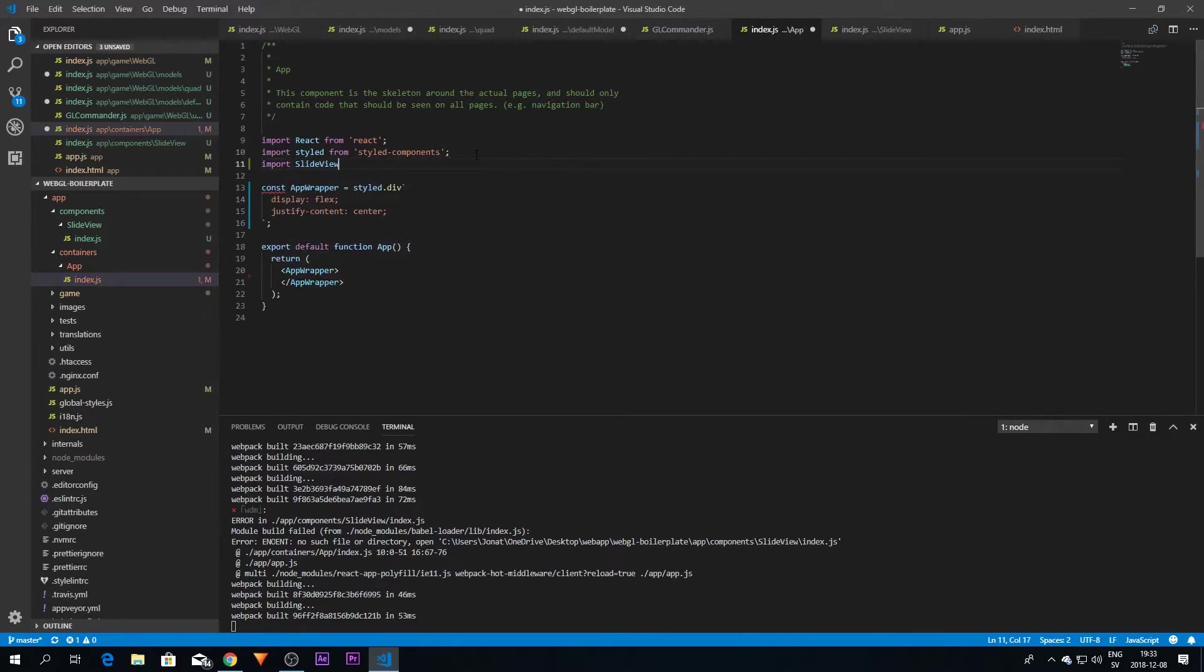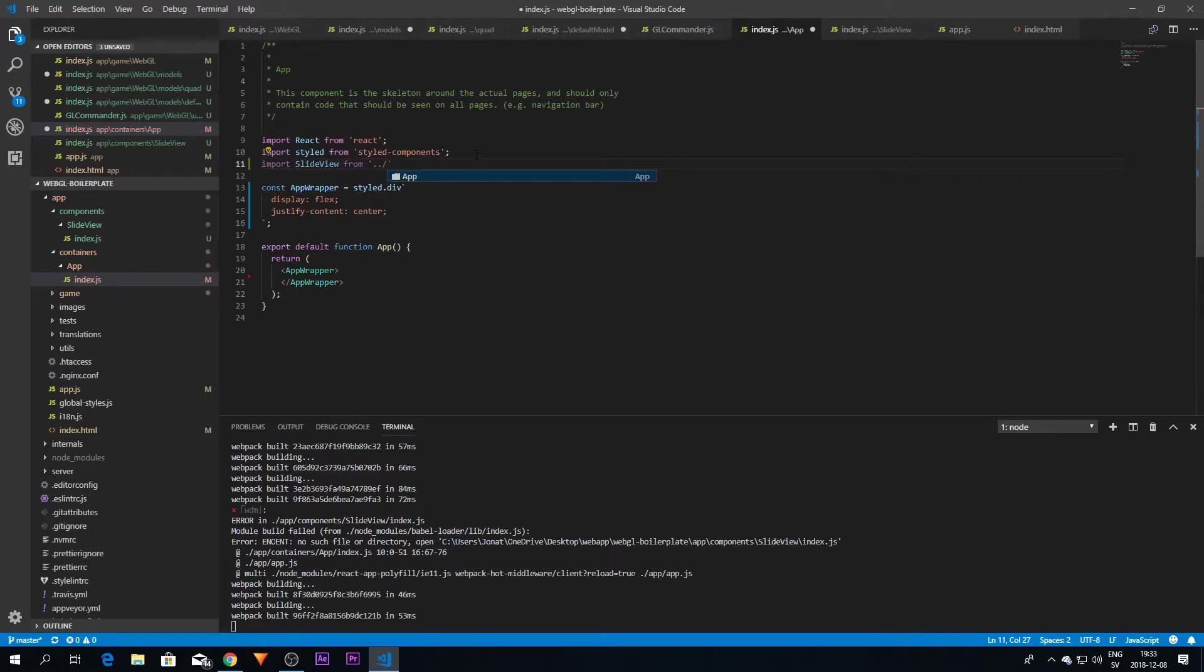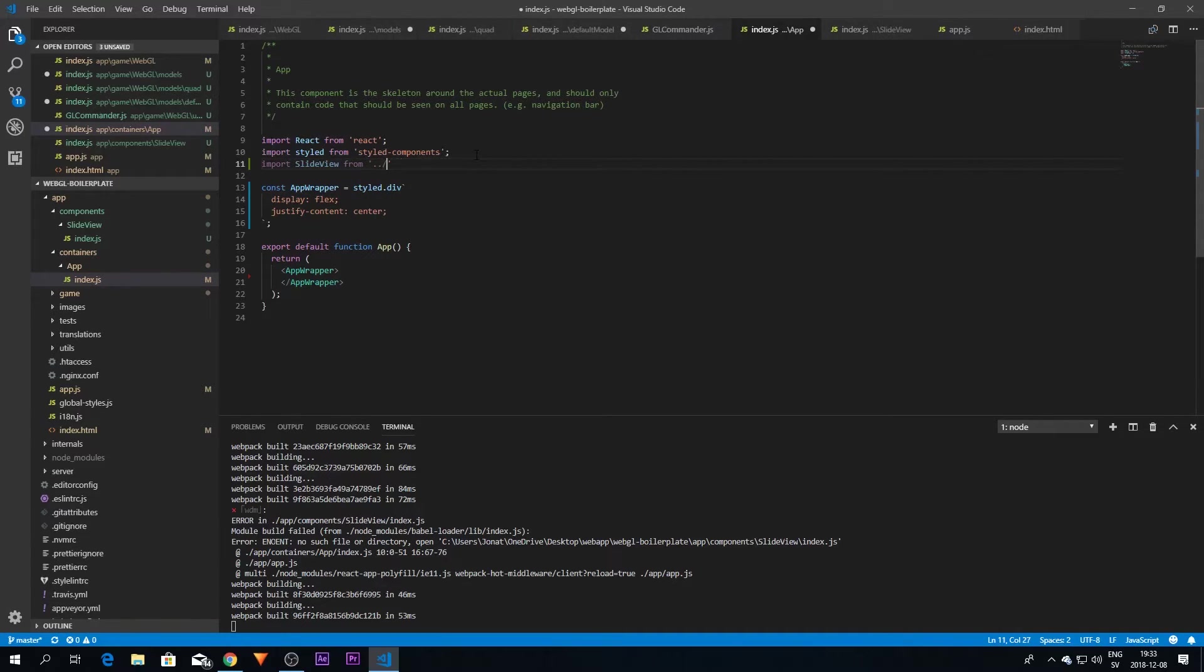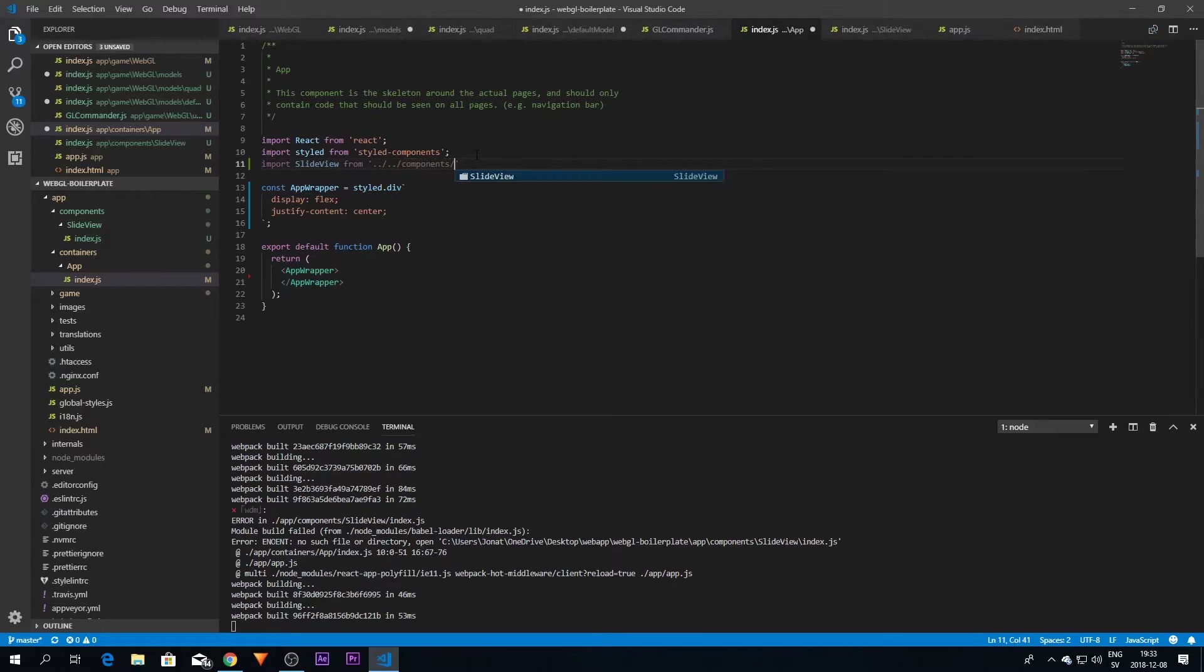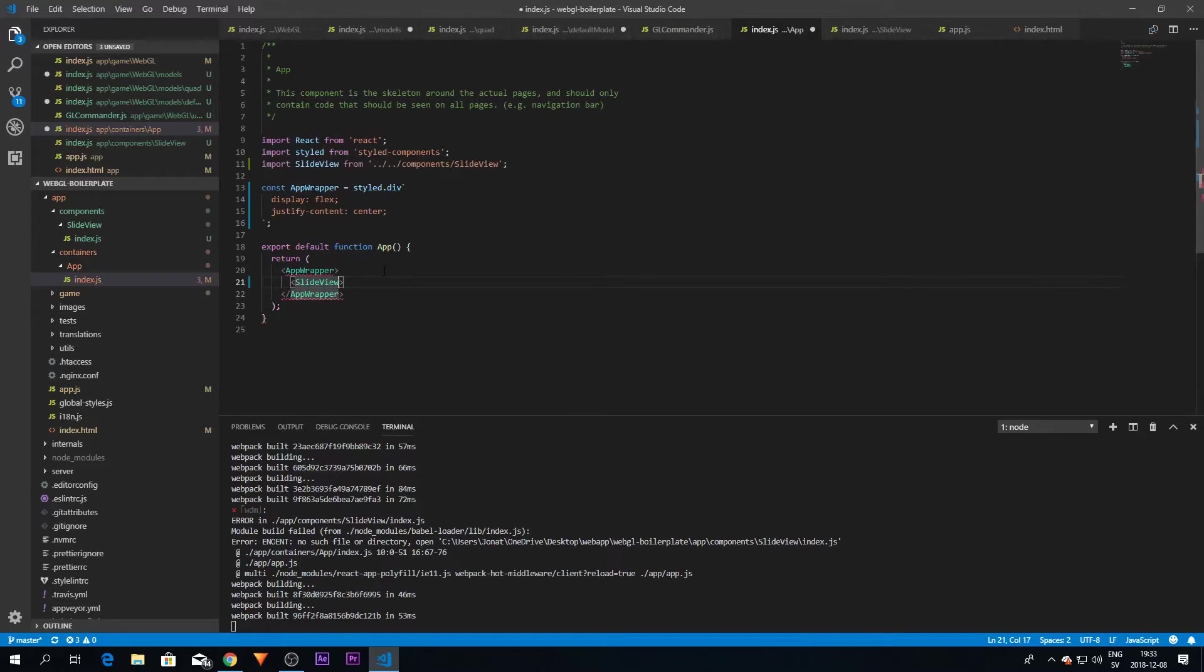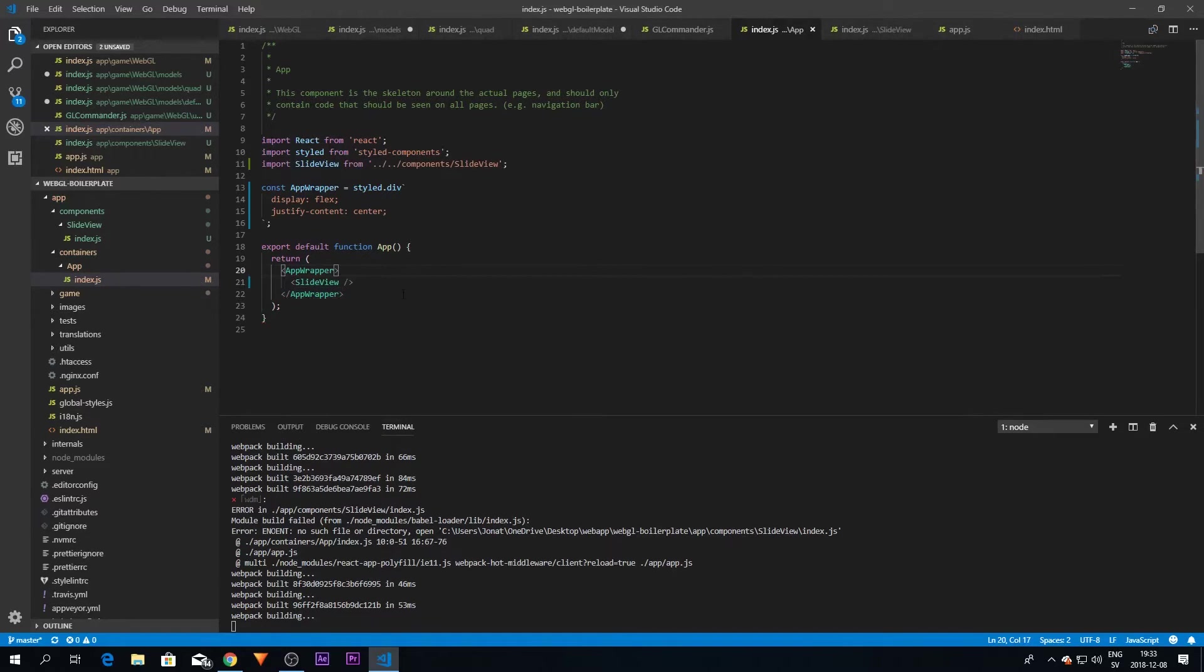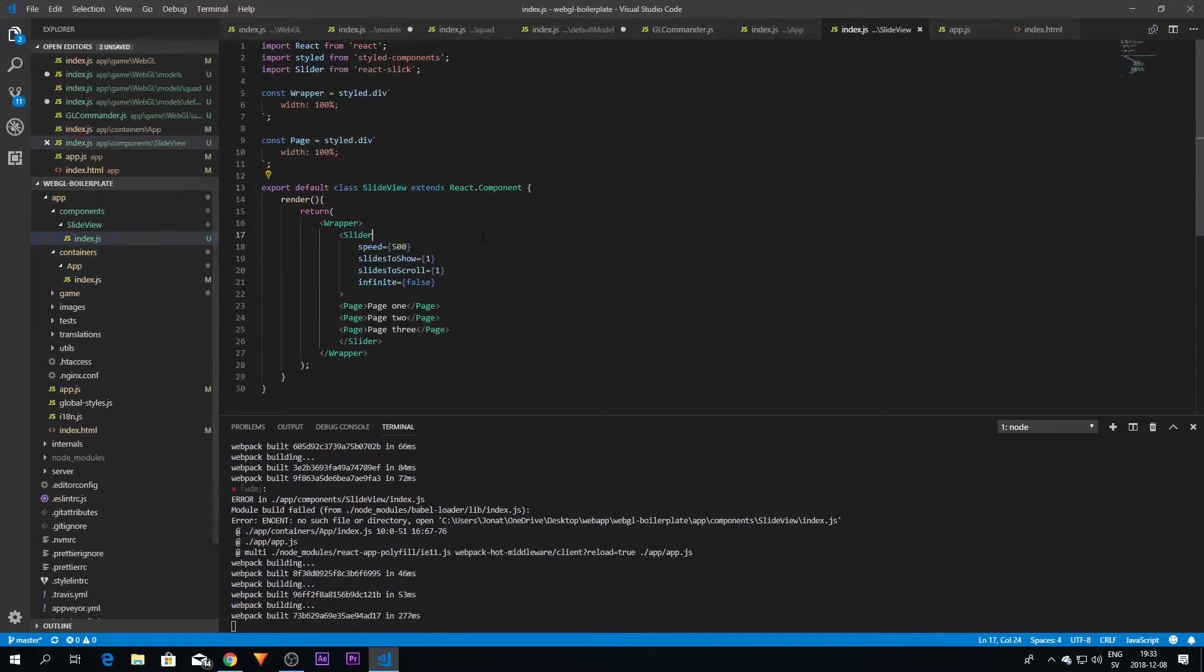So we can just import it here. Whoops, containers and no, it's not containers, components slash slideshow view. And then we can just use it here like that. And now everything should be set up for us.